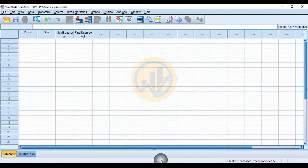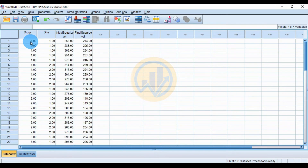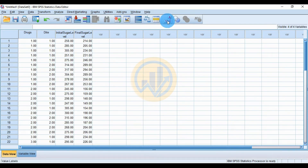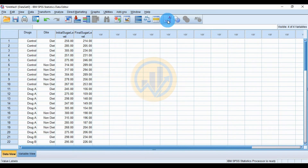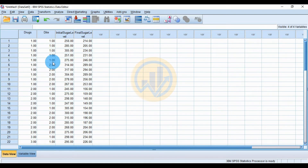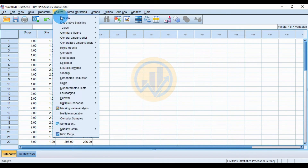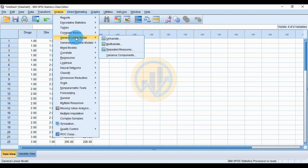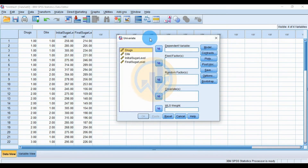Copy and paste the data into SPSS. Change the text values to numerical using the value label button. Then go to the Analyze menu, click General Linear Model, then Univariate — this opens a new dialog box.